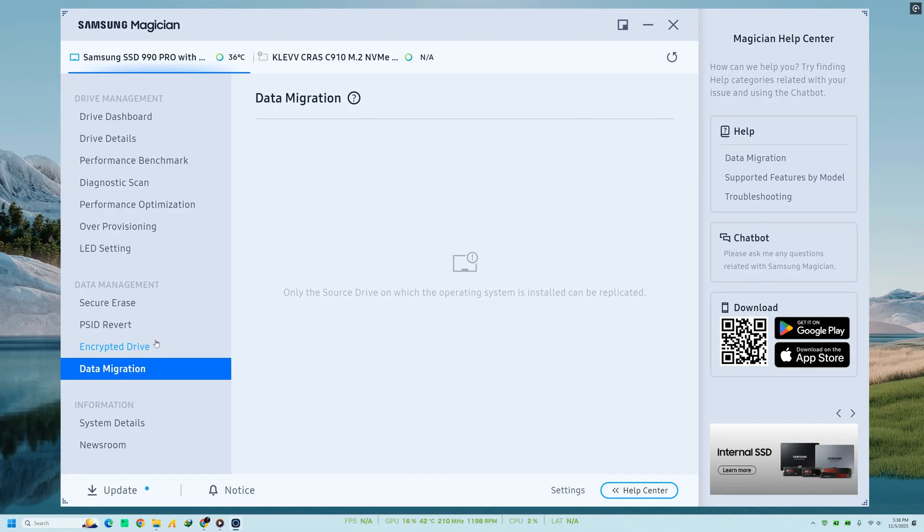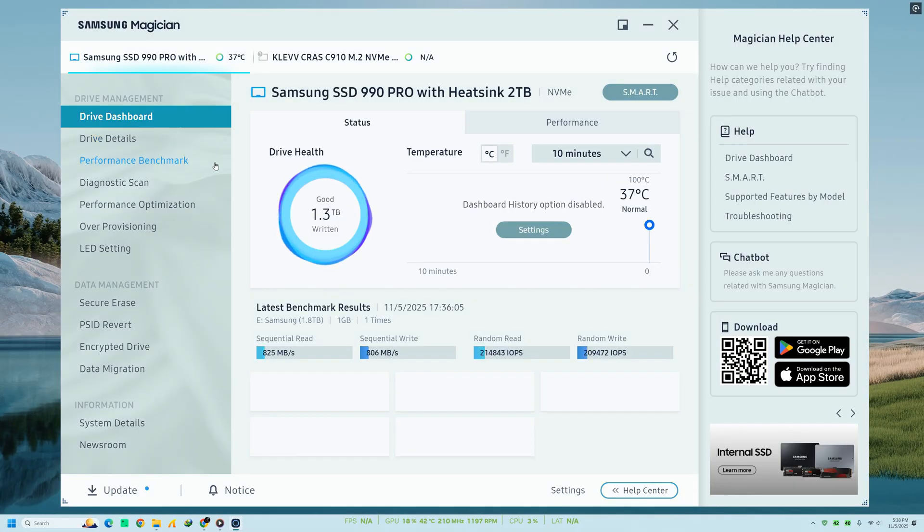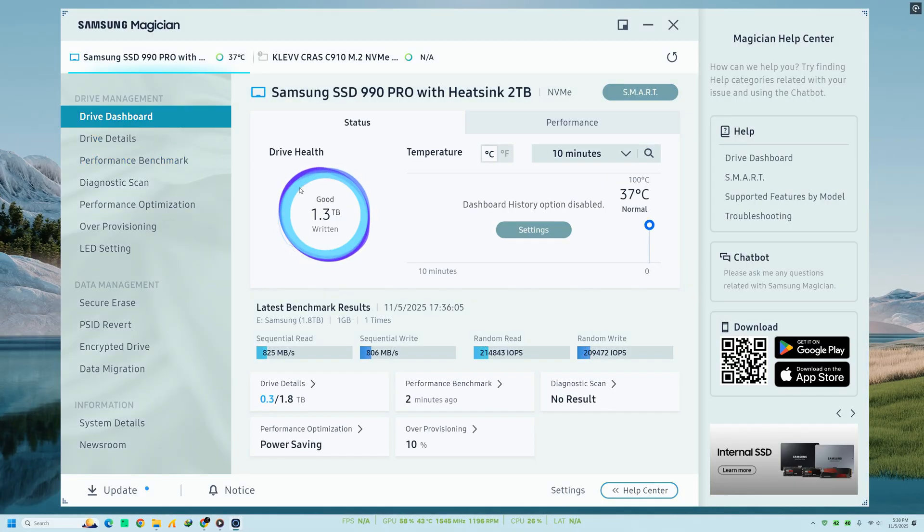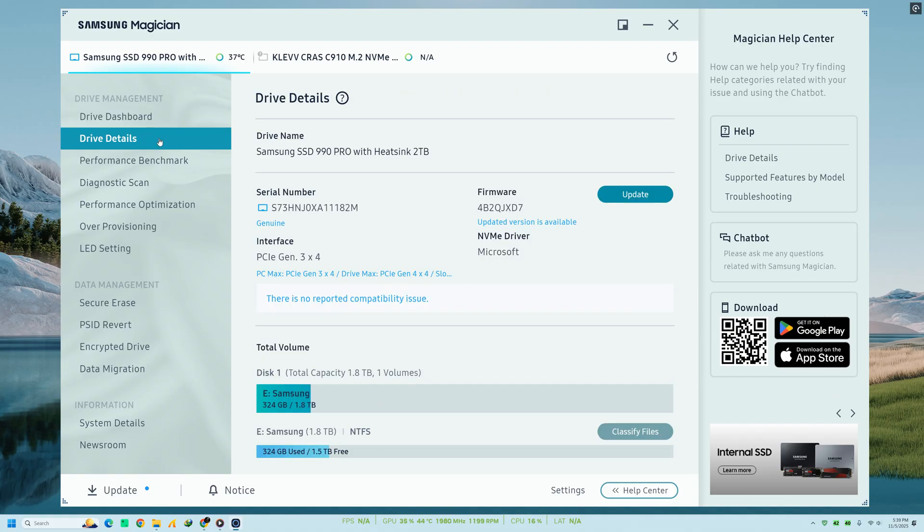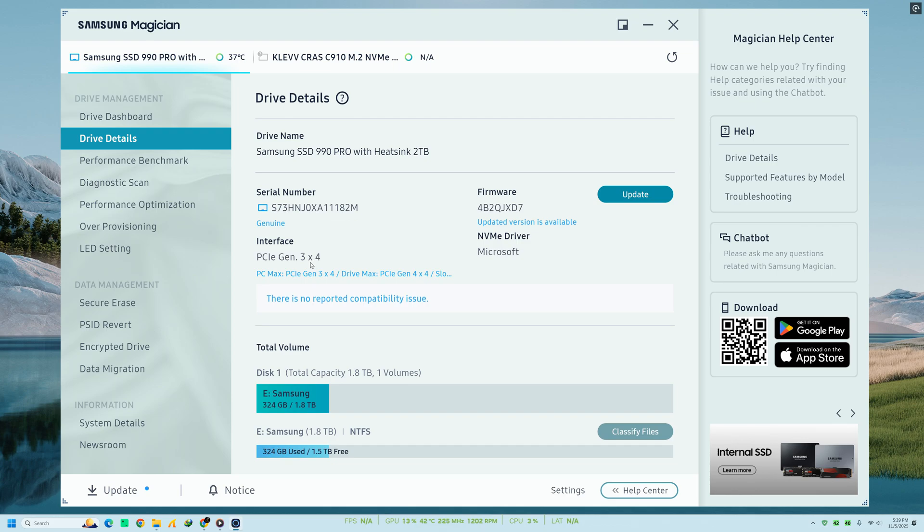Lastly, let's go through a few practical tips. Always back up your data before making firmware or partition changes. Keep your SSD connected to the fastest interface. For example, SATA 3 for SATA drives and PCIe 4.0 for NVMe drives. Avoid running unnecessary background apps during performance benchmarks for more accurate results.